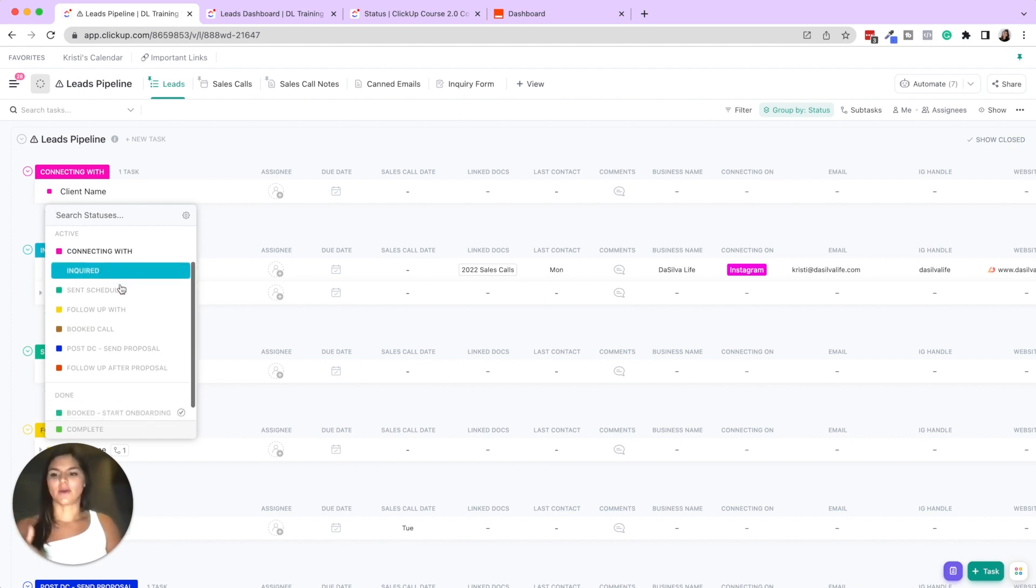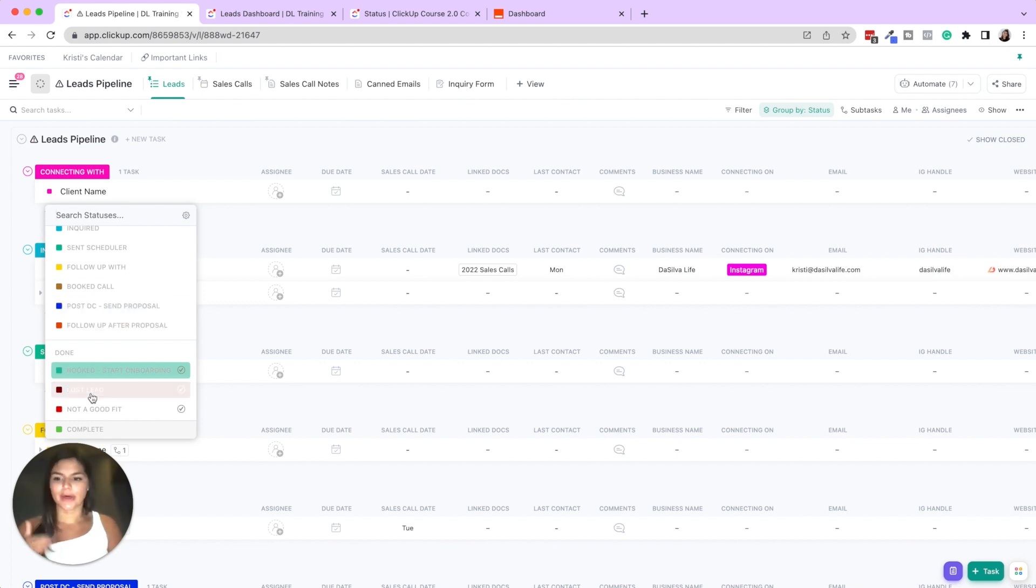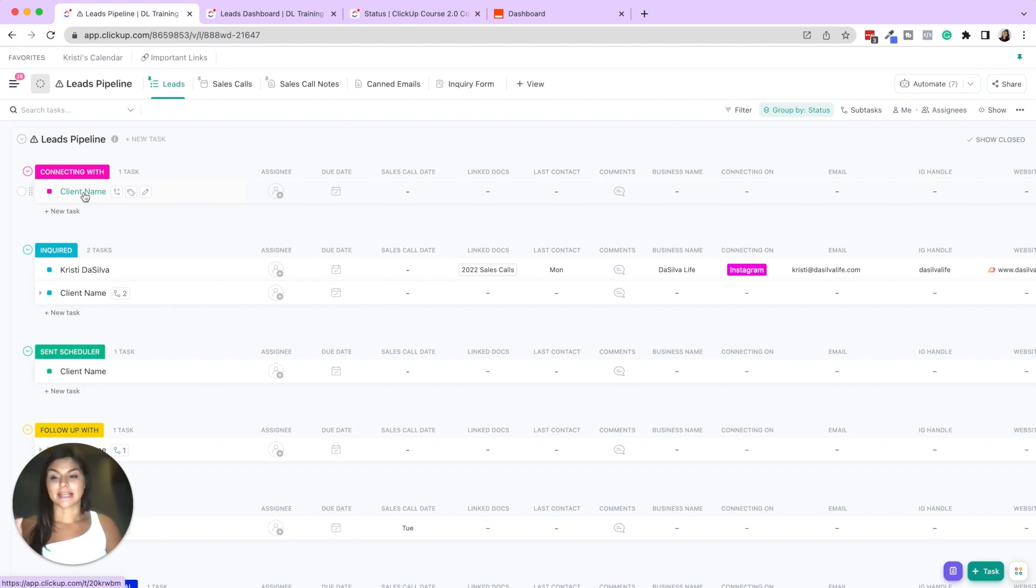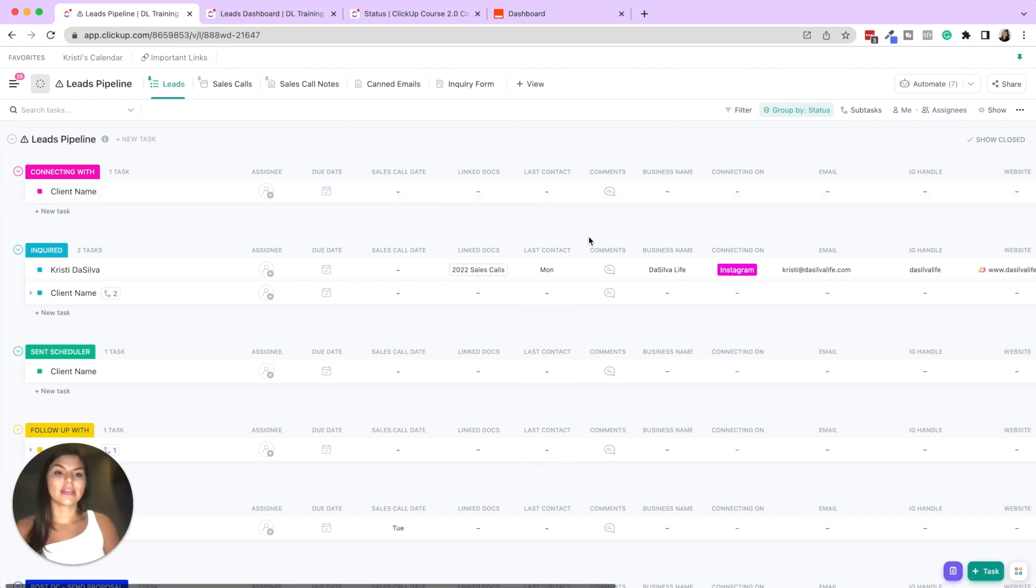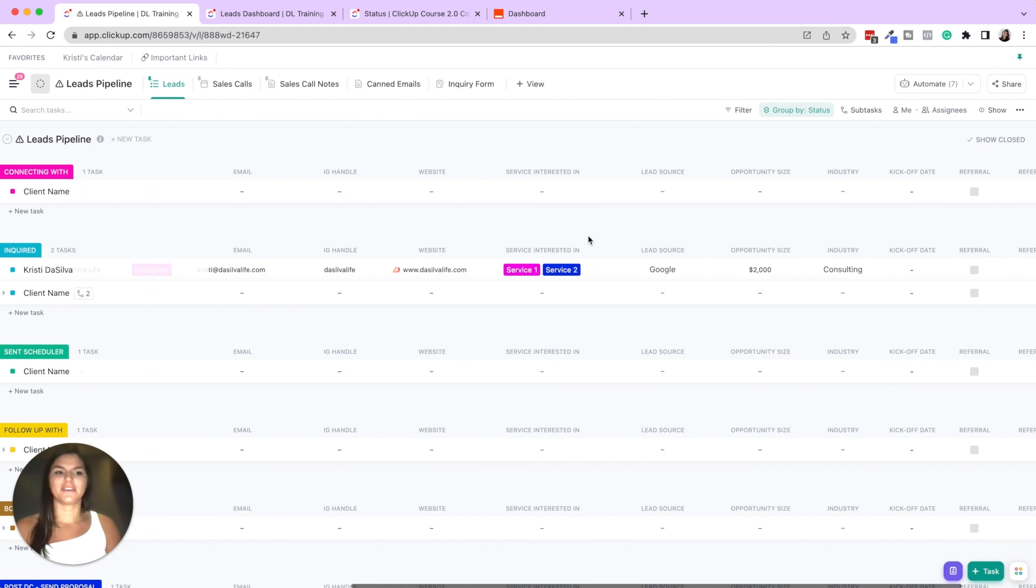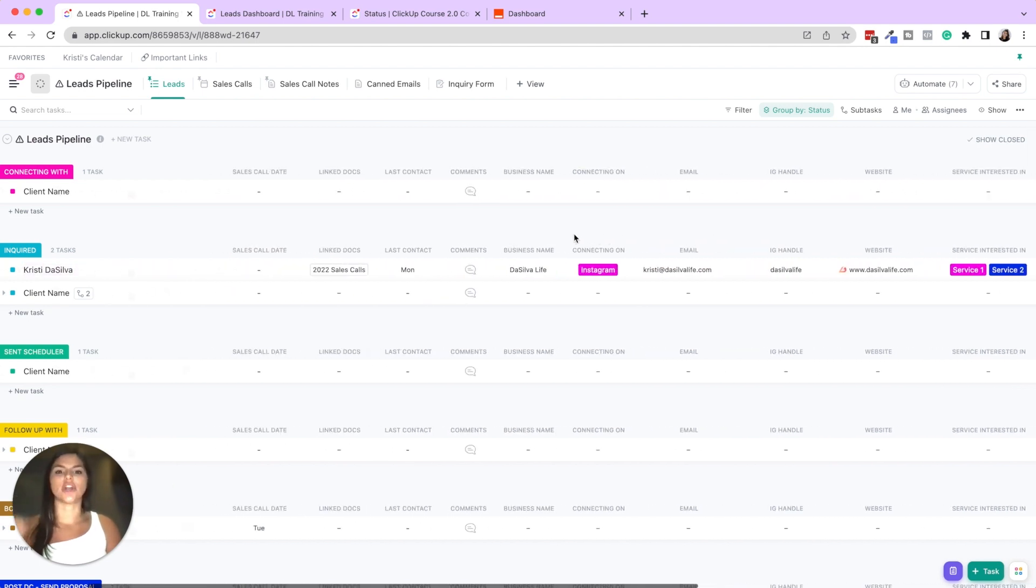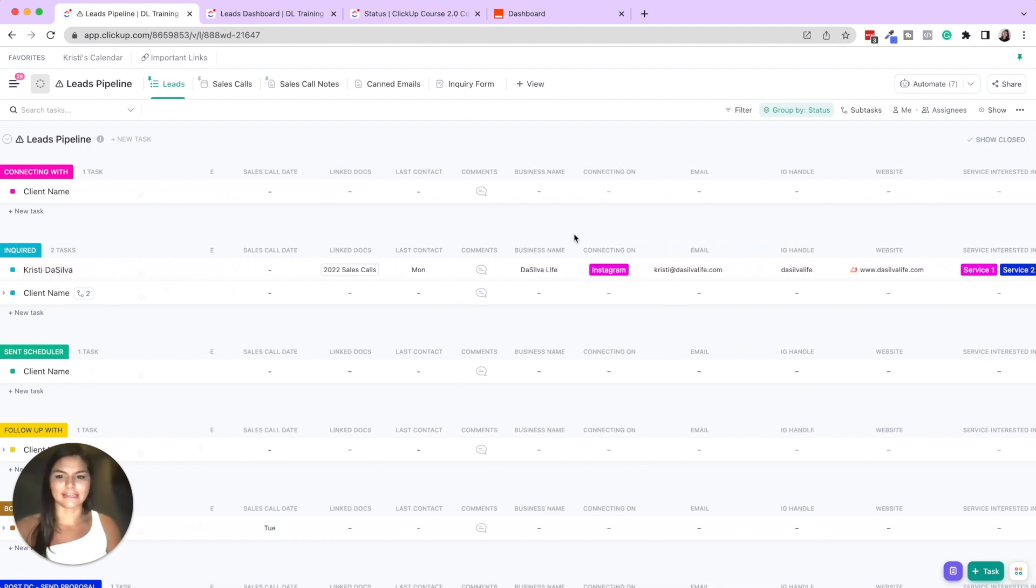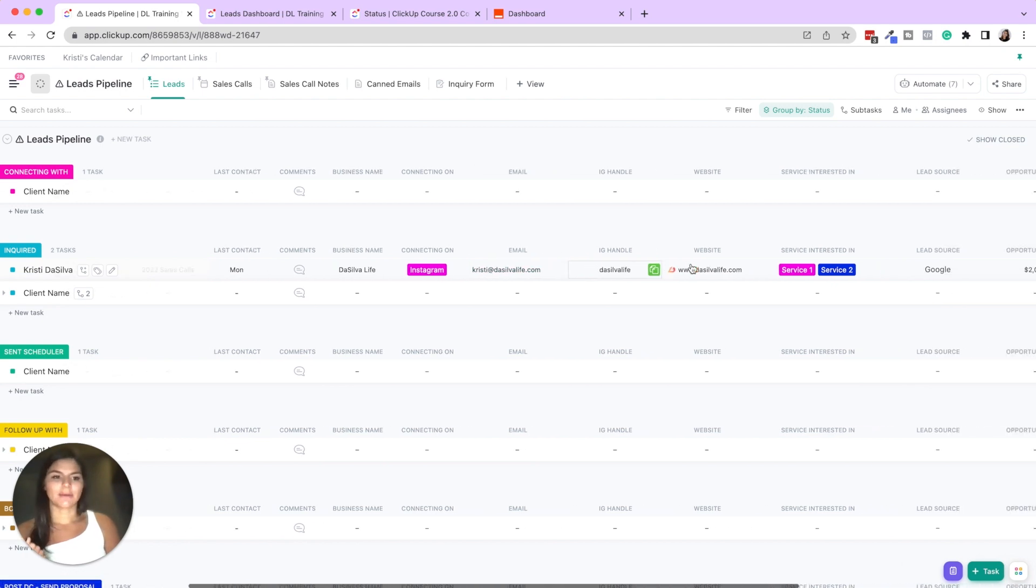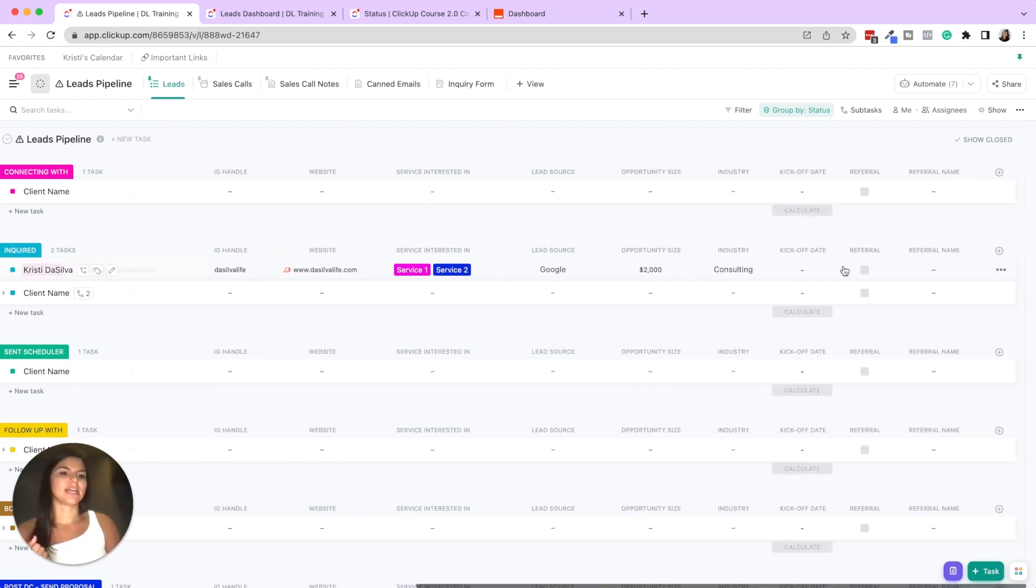Okay, so here you can see the different statuses that we have that would be essentially a client pipeline. So connecting with, inquired, send scheduler, send proposal, booked, lost lead, not a good fit, etc. Then the client name or business name essentially would be the task name. And then you can track all these different custom fields. What's the information you want to know about that lead? So last contact, email, Instagram handle, website, services interested, etc.